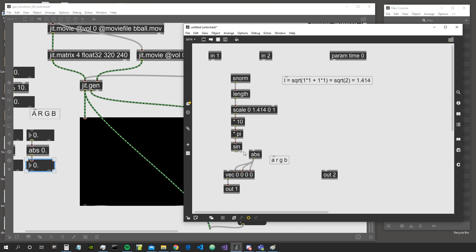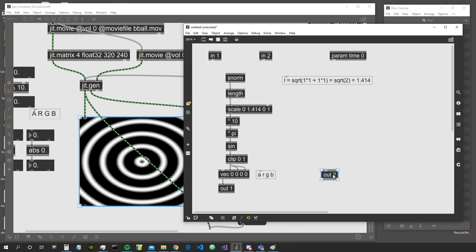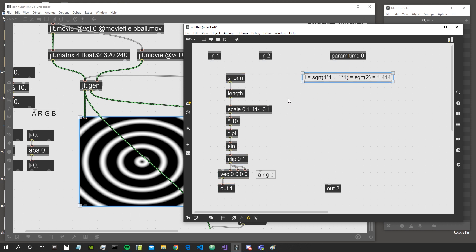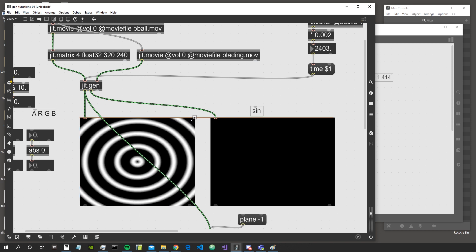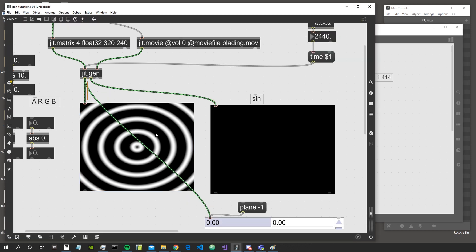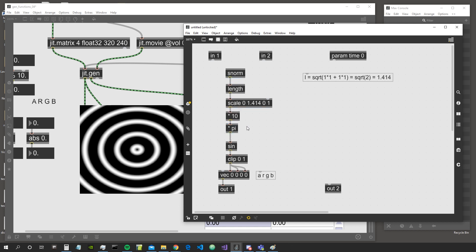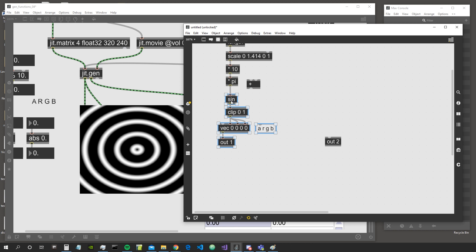We can take the absolute value of the sine — as we did in a past video — to get always positive numbers, or clip between 0 and 1 to get more separated circles. This is how you can create circles inside JitGen. As you can see, the circle is not completely circular — it's distorted — because this should be adjusted by the ratio of our window: divide X by Y. We won't do that now because we'd need to get the size of the pwindow — maybe in a future video.